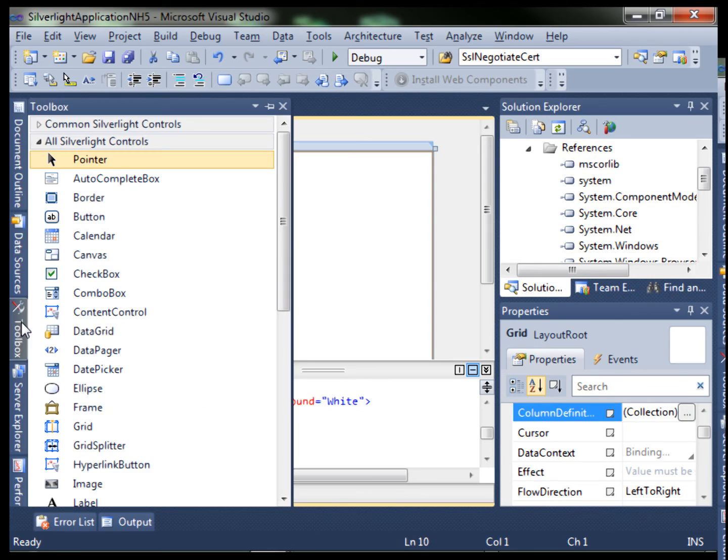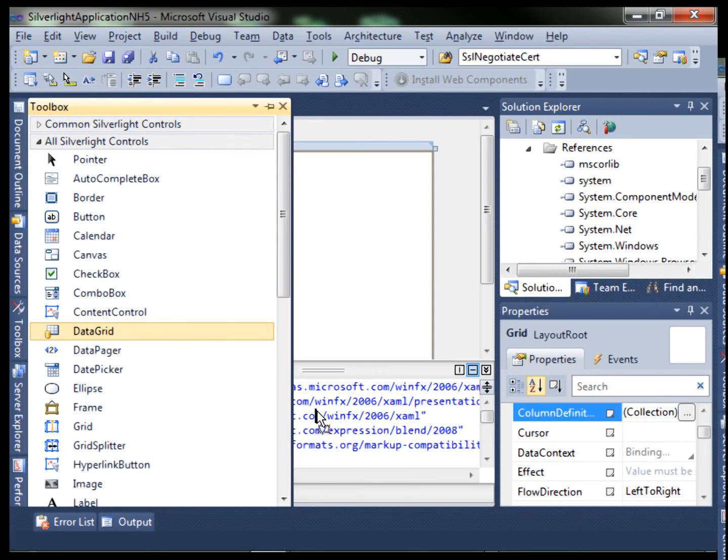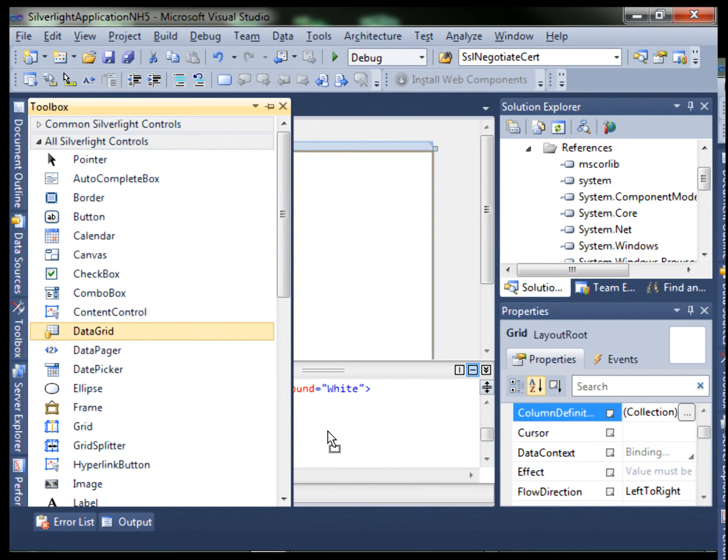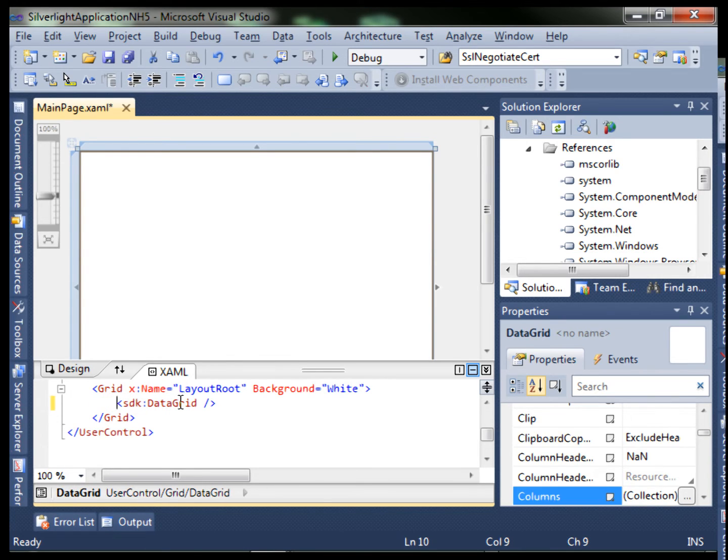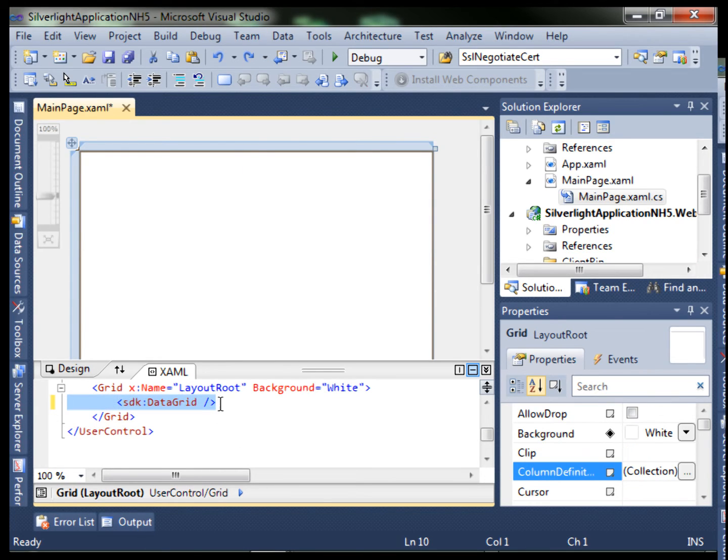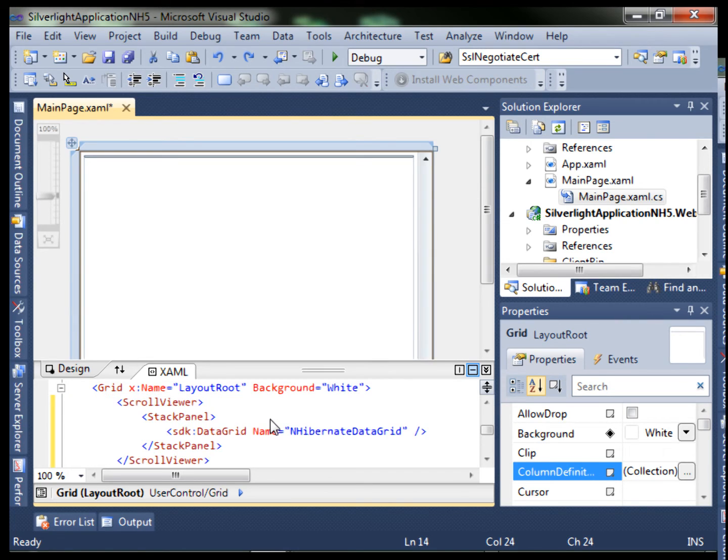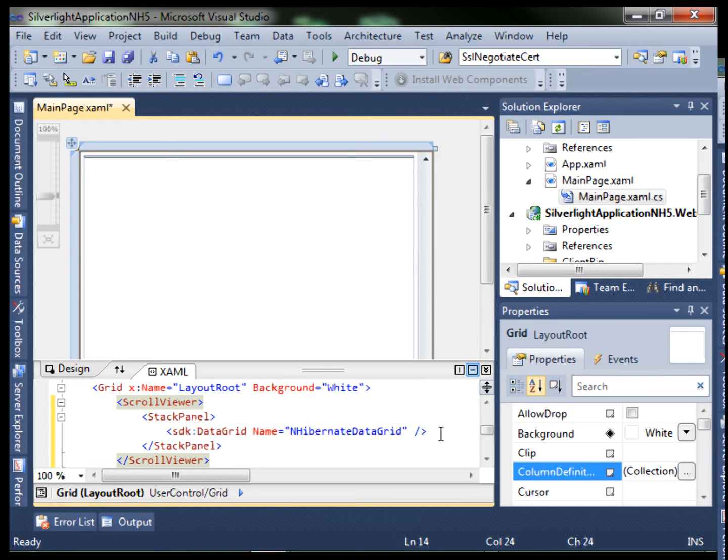Let's add a data grid. Go into our toolbox, drag and drop it to where we want it. Make a slight modification to add in the scroll viewer and a stack panel and give it a name.